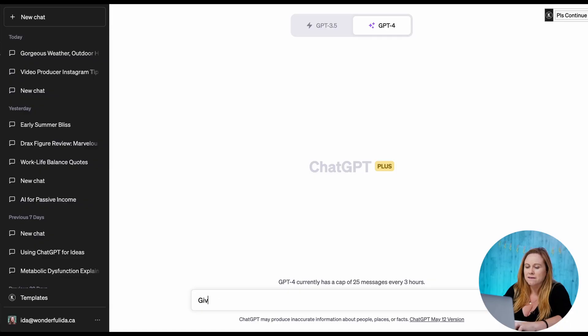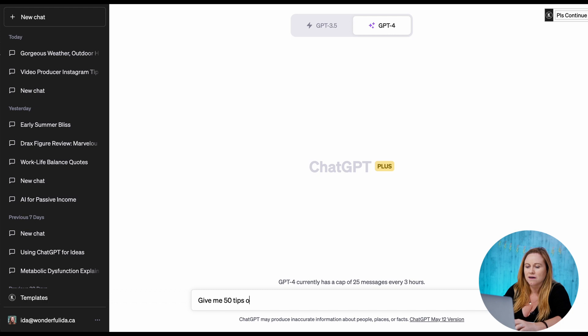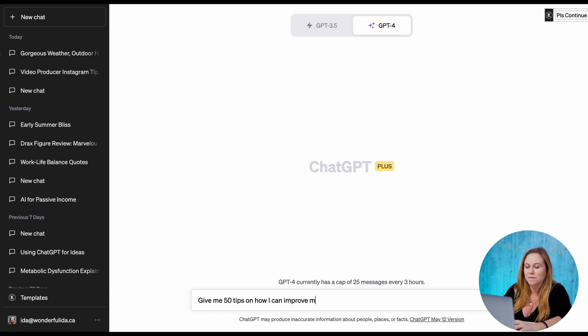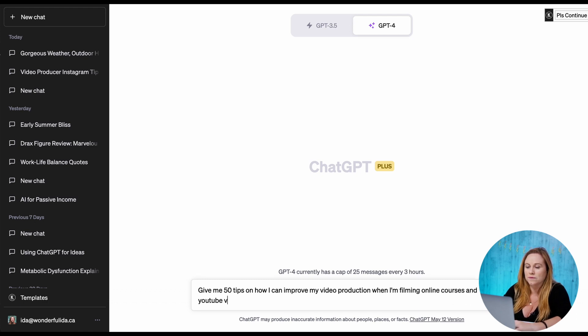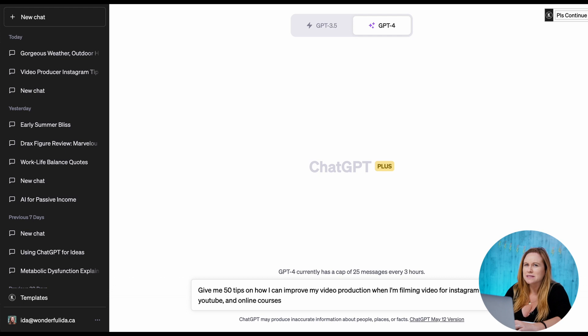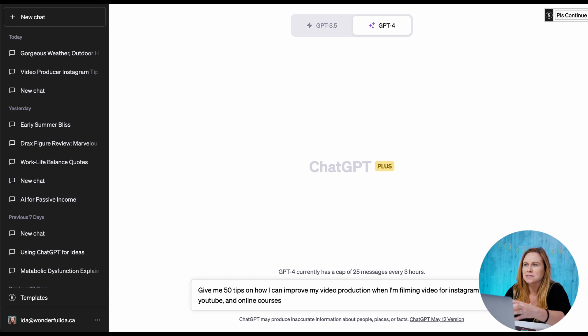So let's ask ChatGPT: Give me 50 tips on how I can improve my video production when I'm filming online courses and YouTube videos. So as specific as you can get in this prompt, the more it's going to feel like it's for you. So I suggest taking time to actually writing this out.